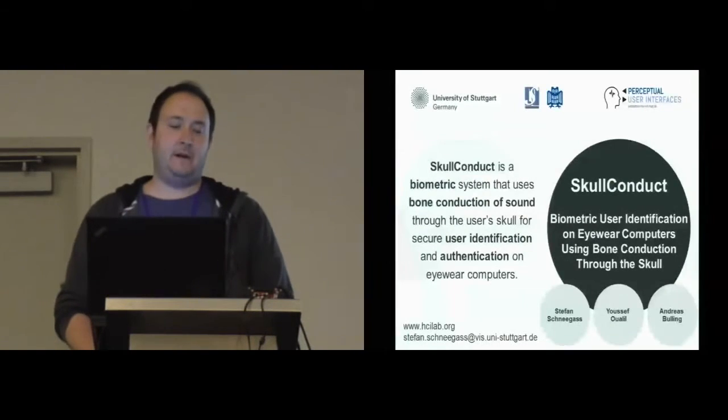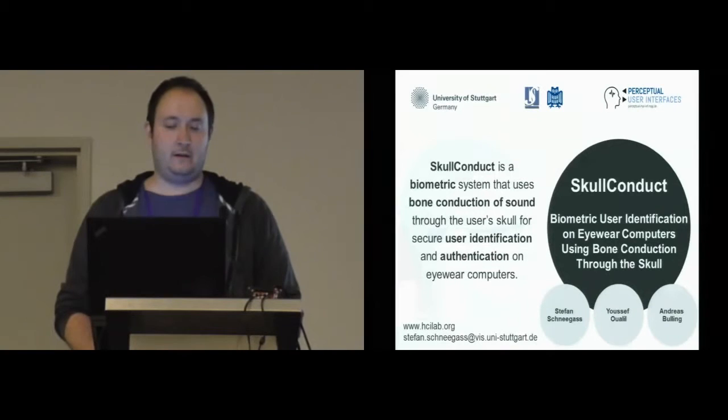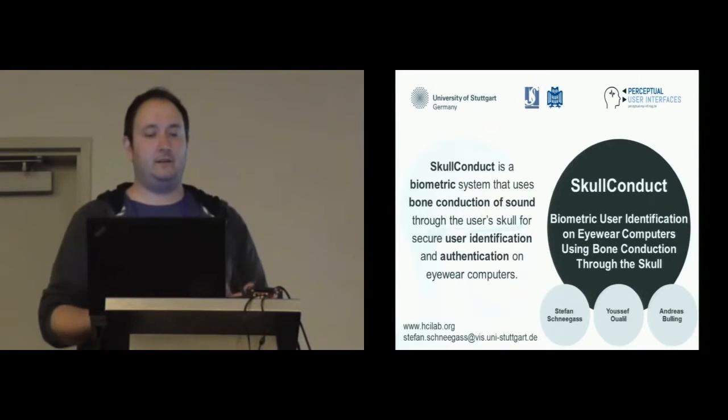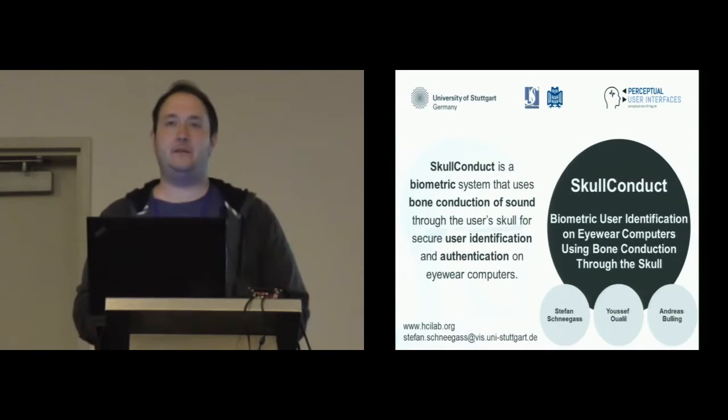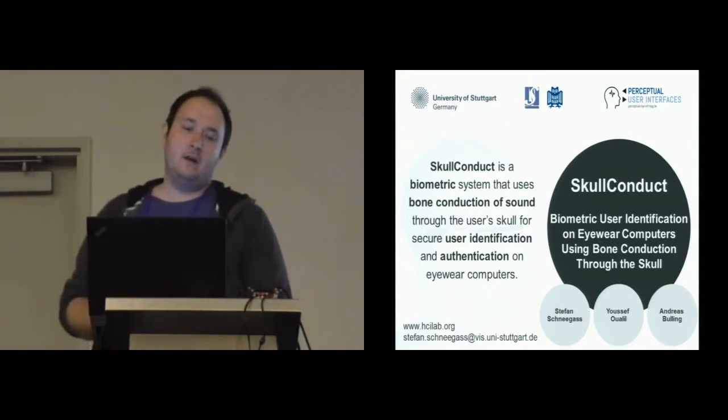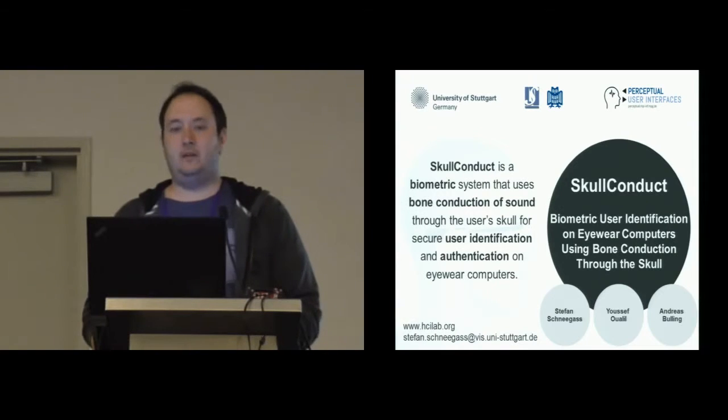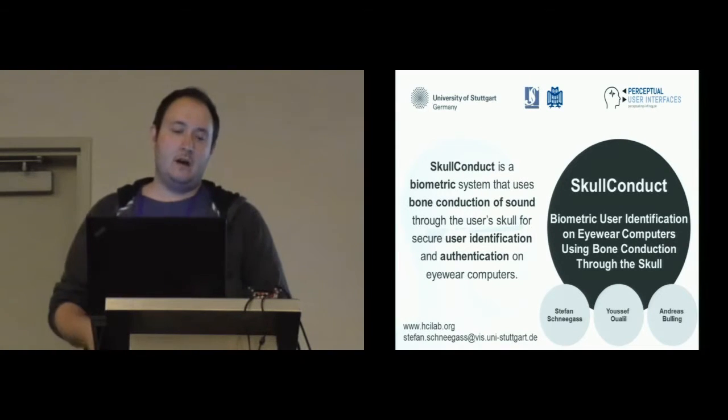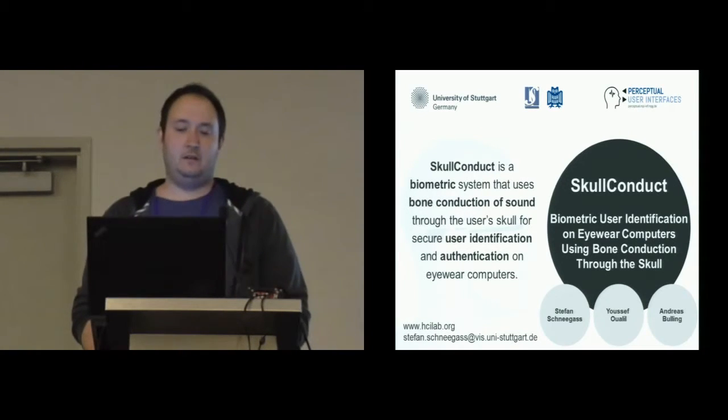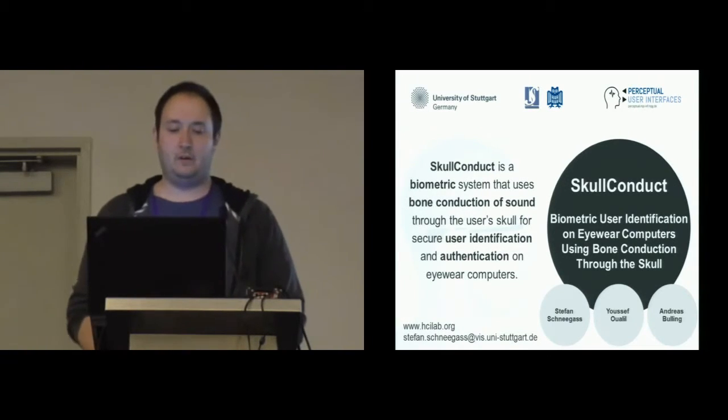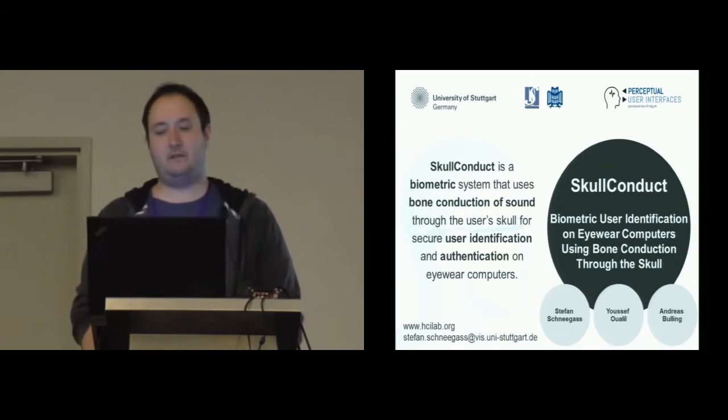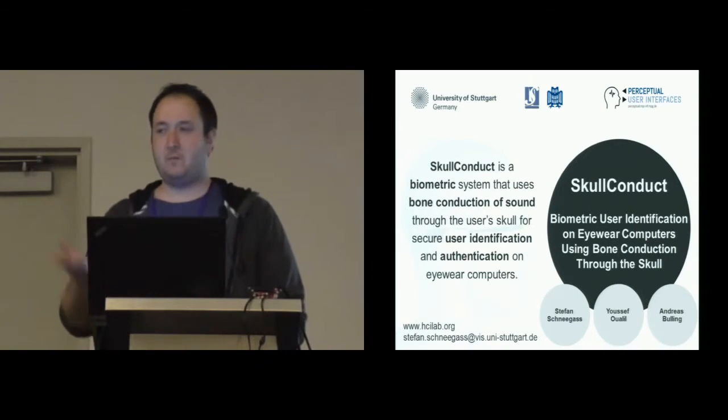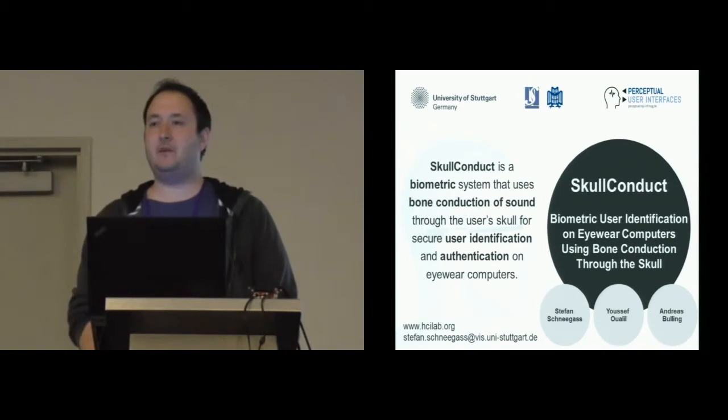So that's basically it. As a take-home message, SkullConduct is a biometric system that uses bone conduction of sound to identify and authenticate users on eyewear computers. Thank you very much for listening, and I'm happy to take your questions.